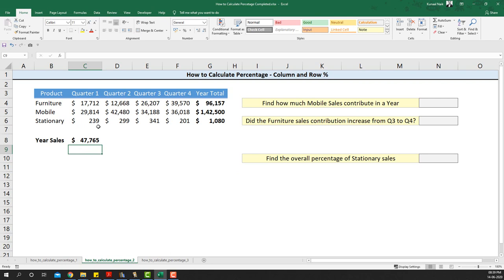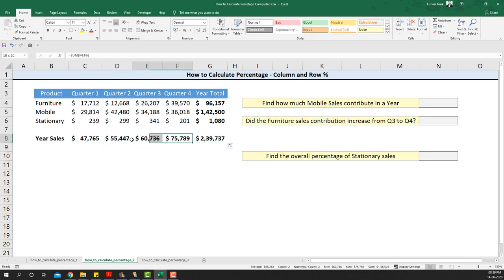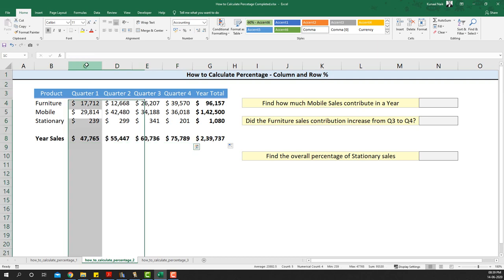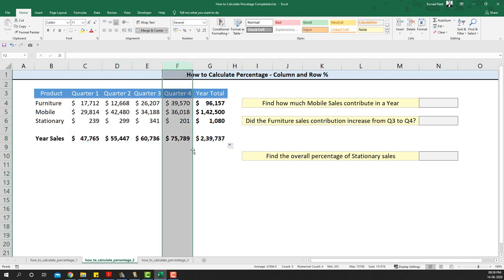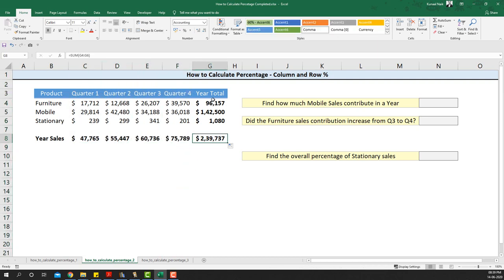Notice this is going to be a column total. If I sum this up and extend it towards the end, I'll get the four quarter sales individually column-wise. Then if I simply sum up the last column, this gives me the entire sales of all the products across all quarters in a particular year.